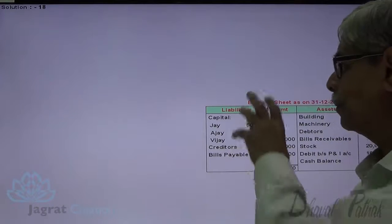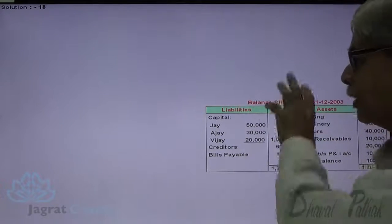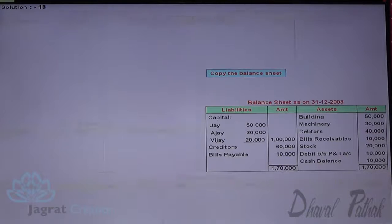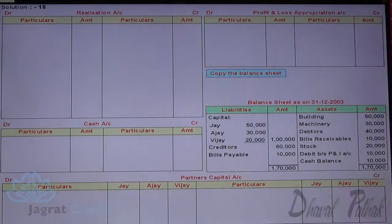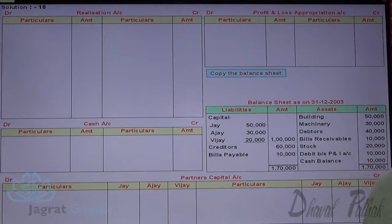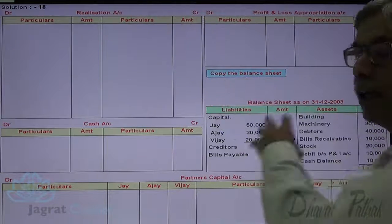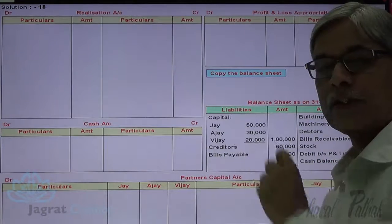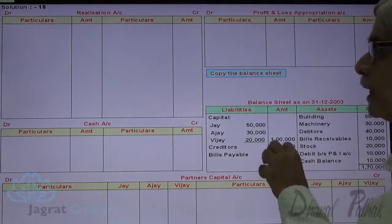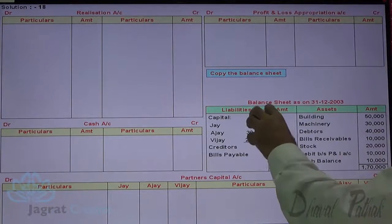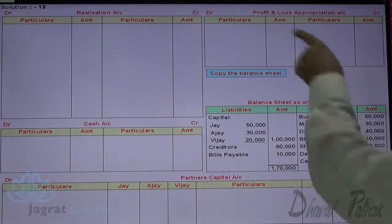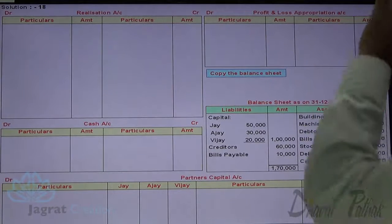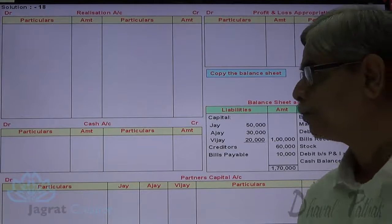I start the sum for accounting for dissolution on the basis of this balance sheet. The first step is to copy the balance sheet into the relevant accounts: all assets to be realized are debited to the realization account, all liabilities to be settled are credited to the realization account, capital balances are recorded in the capital accounts, cash balance is recorded in the cash account as opening balance, and the profit and loss account debit balance appears on the debit side of the profit and loss appropriation account.